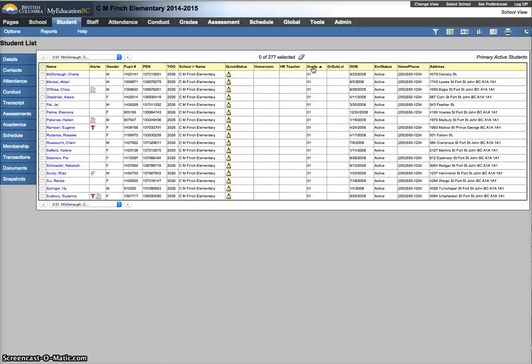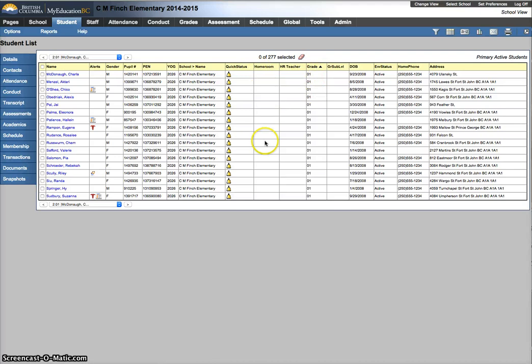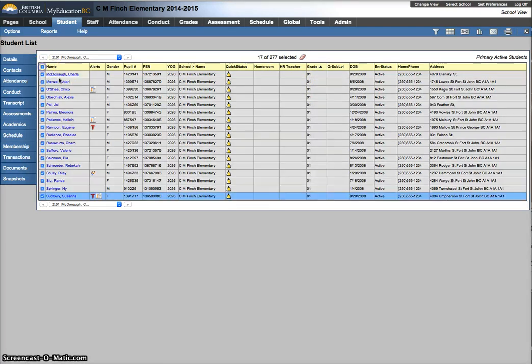I want to do some grade 1s. So I'm going to change the sort order. I'm looking at the grade 1s. They don't have homerooms. My first homeroom 3 is going to have 17 students in it. Now because I've changed the set preferences to show me 17 records, there's 17 students.